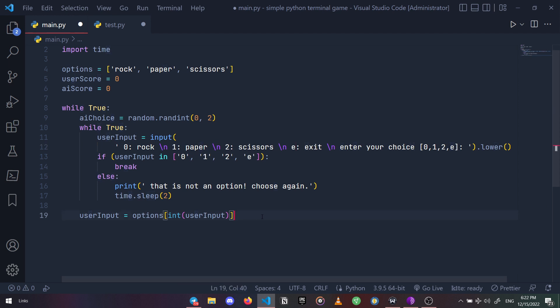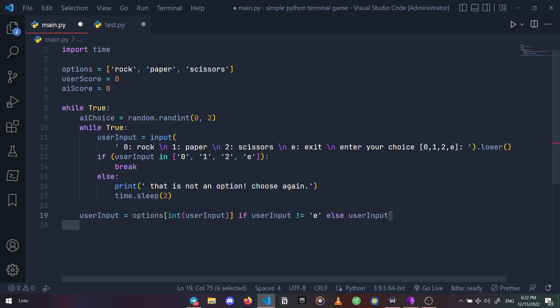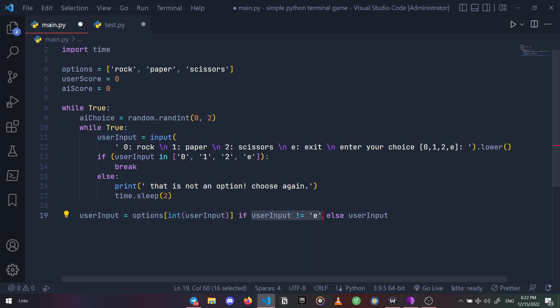Basically we are saying that update the user input variable to this value if the user input is not the letter e, and if it is, just keep the user's input latest value.